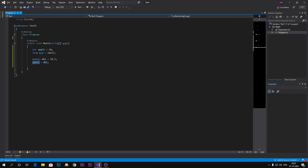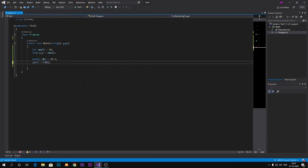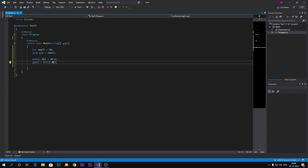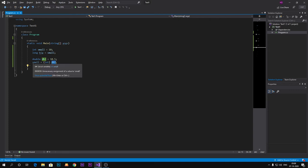So we need to convert it by using some methods or by using this small statement. As you can see, I just write integer into brackets and it will automatically convert double value to the integer.